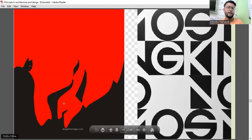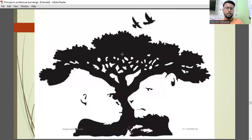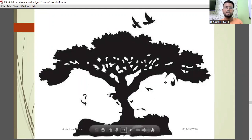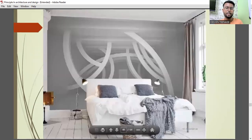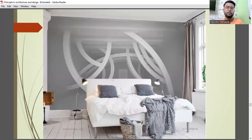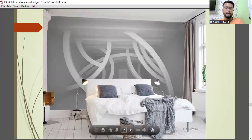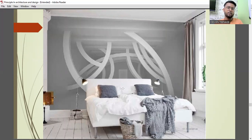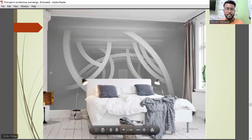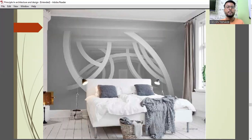See how figure and ground has been created with Batman and the Joker — the two colors also act as the background. In the bedroom composition, the white shiny bed with pillows is what your eyes are drawn to — that is the figure. Everything else, including the lights, window, and background curtain, comes under the ground.